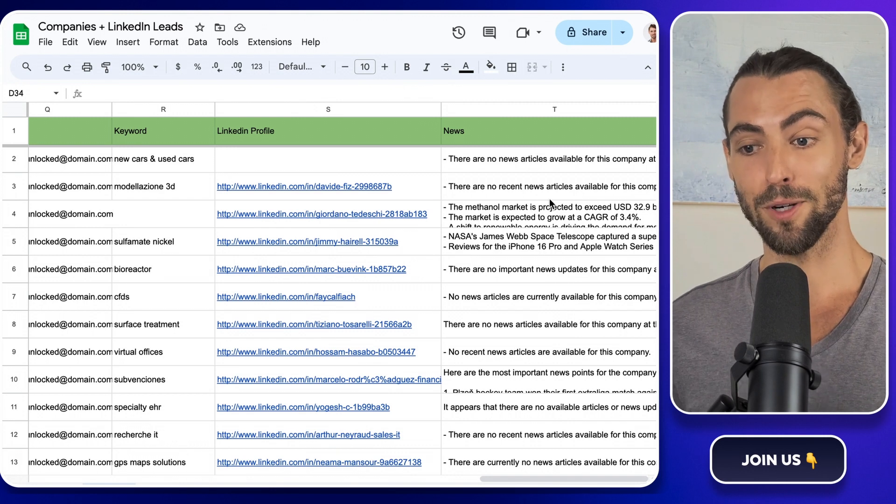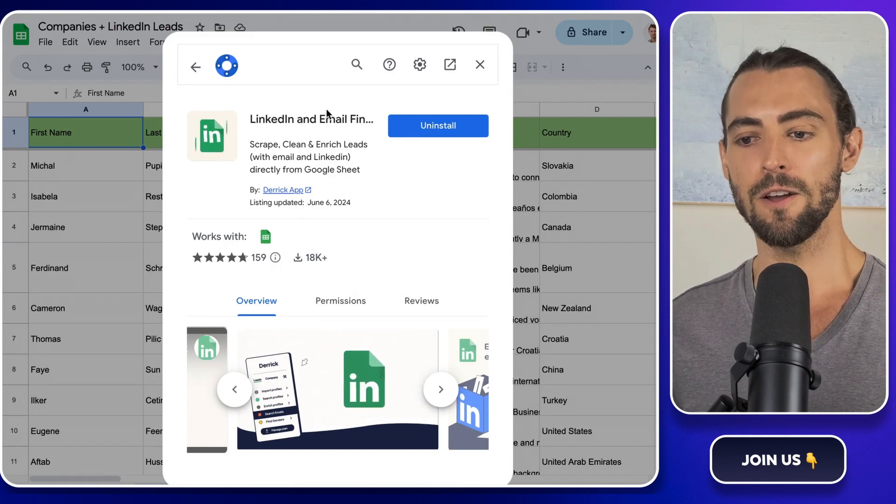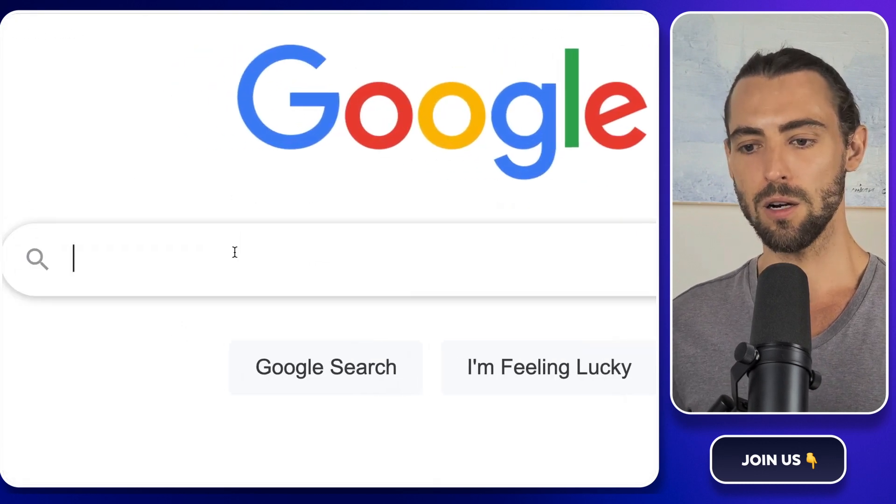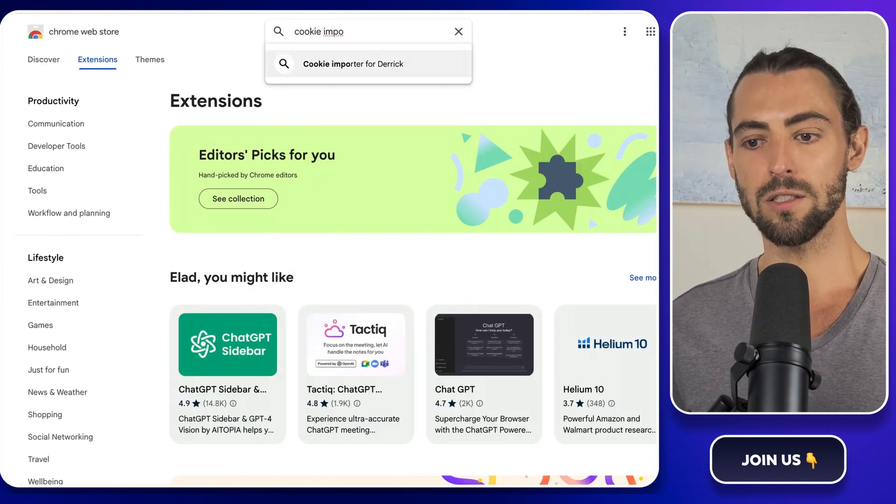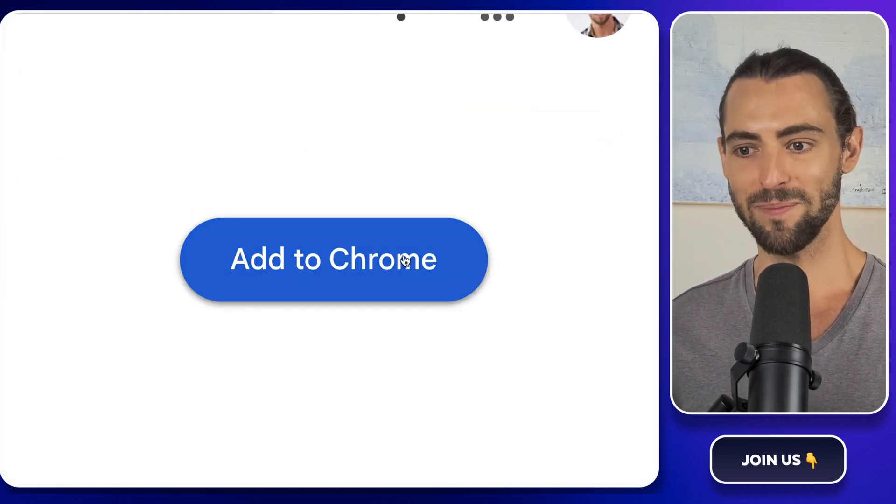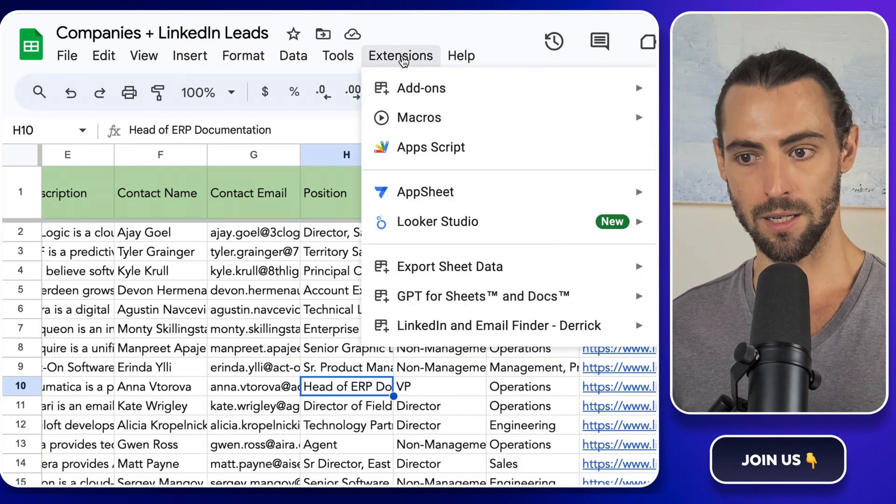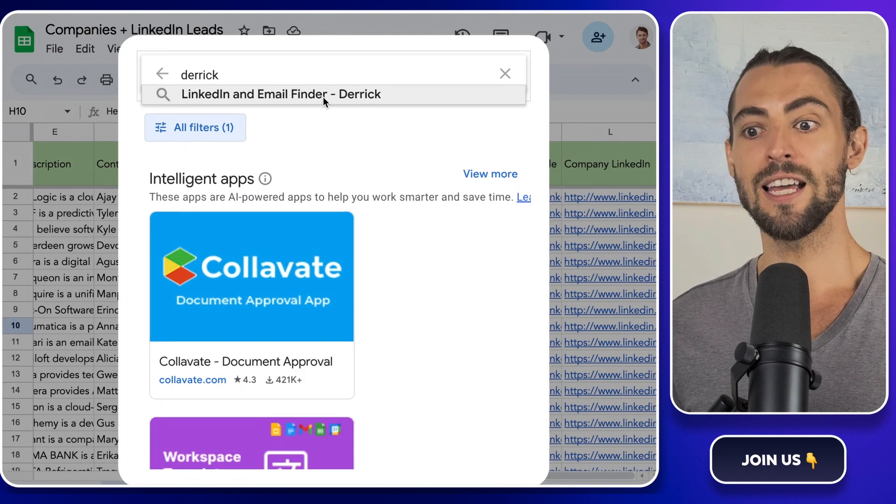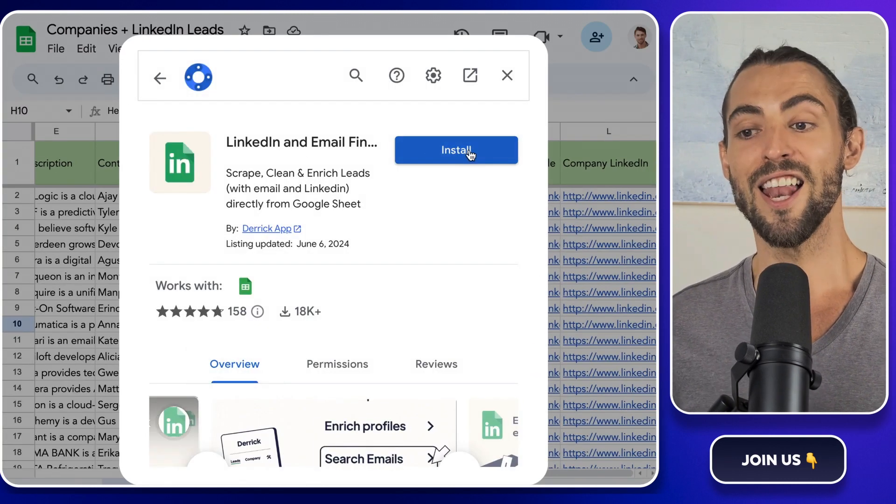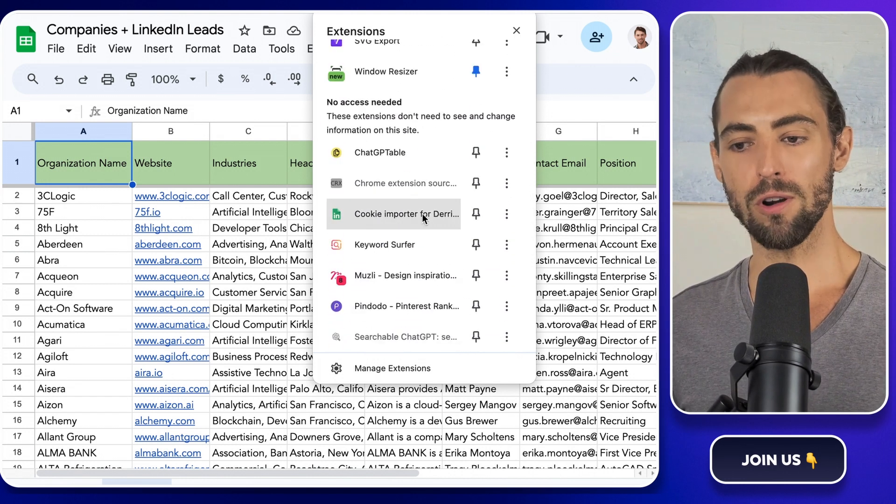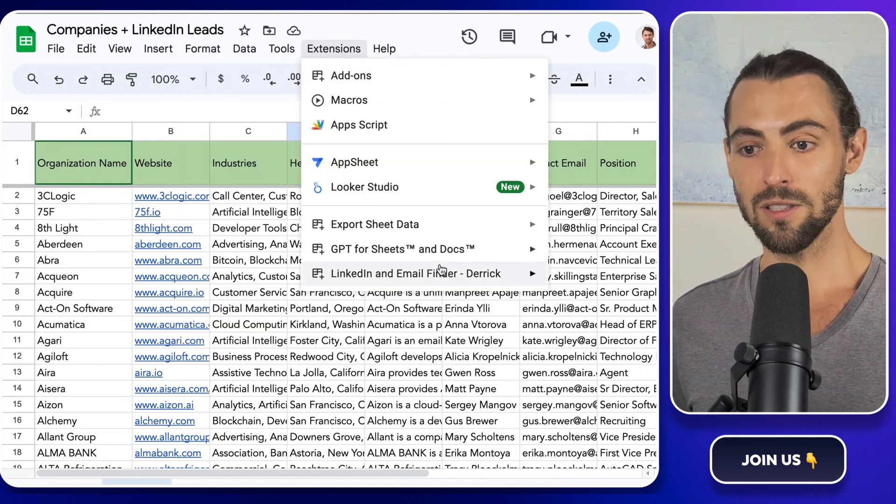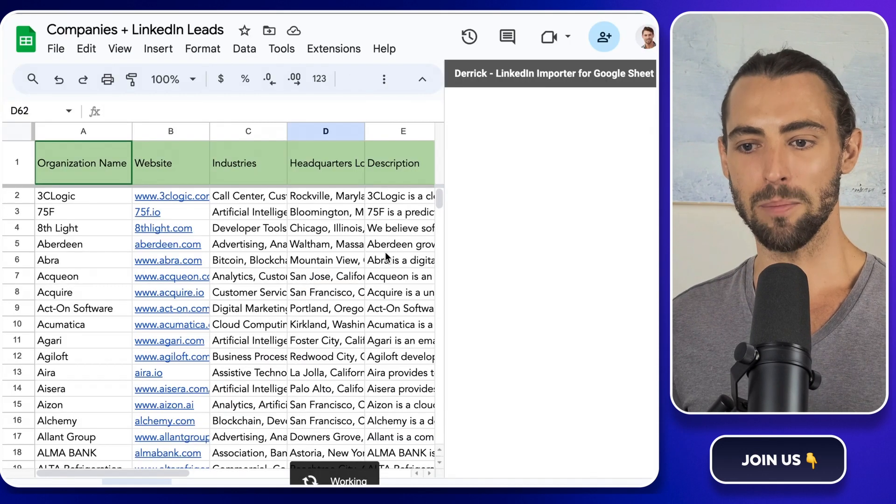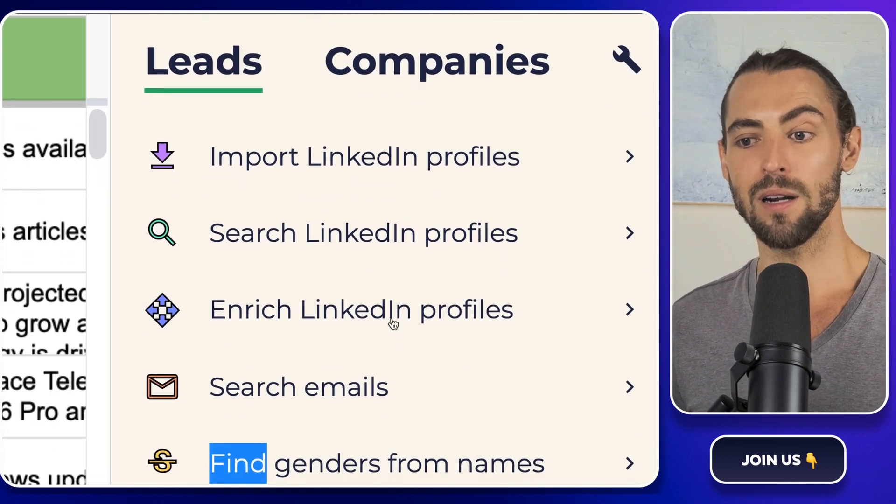Now we'll need to install a Google Sheets extension called Derek. This handy tool helps us pull basic data for each lead and work seamlessly with our Google Sheets. To get started, open your Chrome browser, go to Google and type Chrome extensions. Head over to the Chrome extension store and search for cookie importer for Derek. Once you find it, hit add to Chrome. But we're not done yet. We also need the LinkedIn and email finder Derek extension. Back in your Google Sheet, click on extensions, add-ons, get add-ons, type Derek in the search bar and install it. Now let's activate Derek. You'll need a serial number from the Chrome extension. Go to your address bar, find the cookie importer for Derek extension, and copy the serial number it provides. Head back to your Google Sheet, go to extensions, find Derek in the list, open it, and paste that serial number. Now Derek is set up and ready to pull LinkedIn data straight into your spreadsheet.